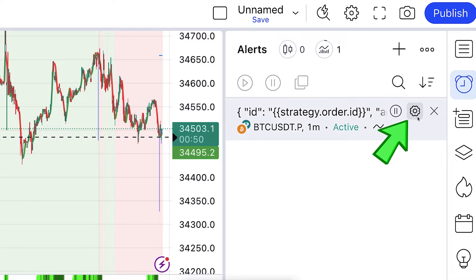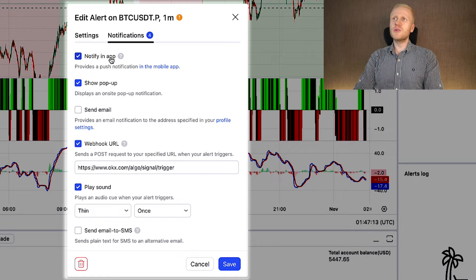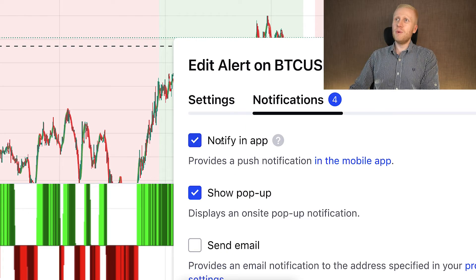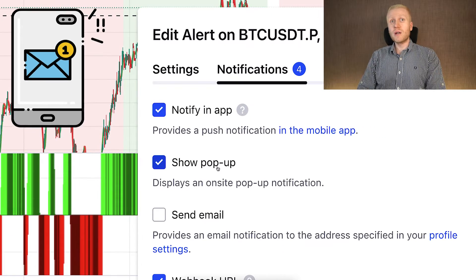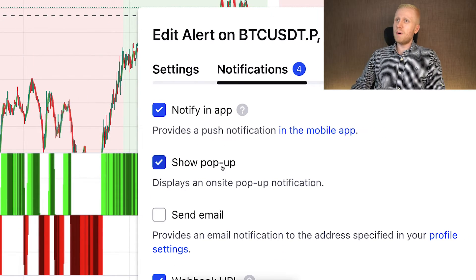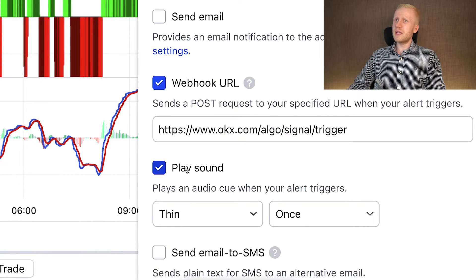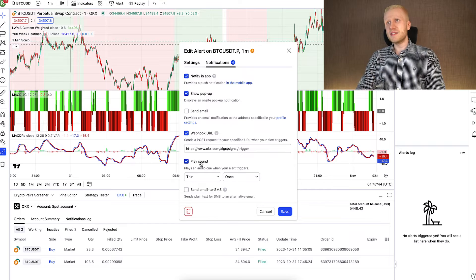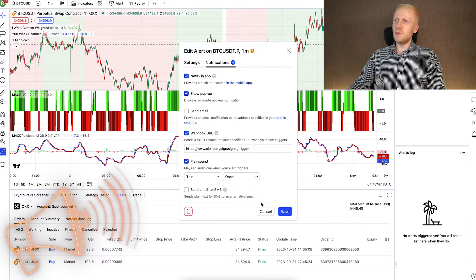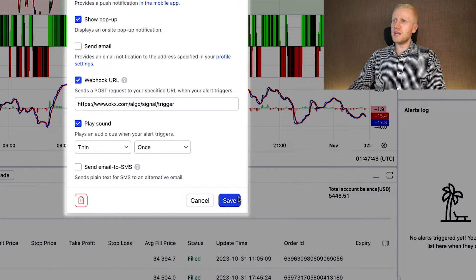If you want, you can click there to edit and decide how it will notify you. For example, it can notify you in the app. You can also add pop-up notifications, or click to have it send you emails. If you want, it can also play a sound — so each time the alert is triggered, it will give you a sound notice as well. Once you are ready with all the settings, click Save.